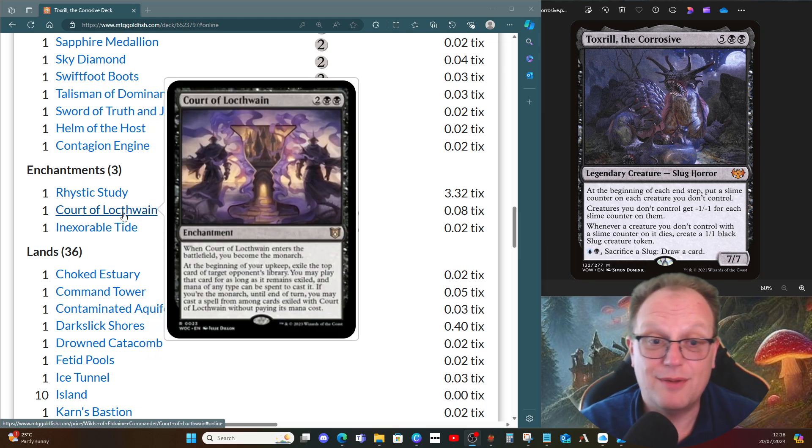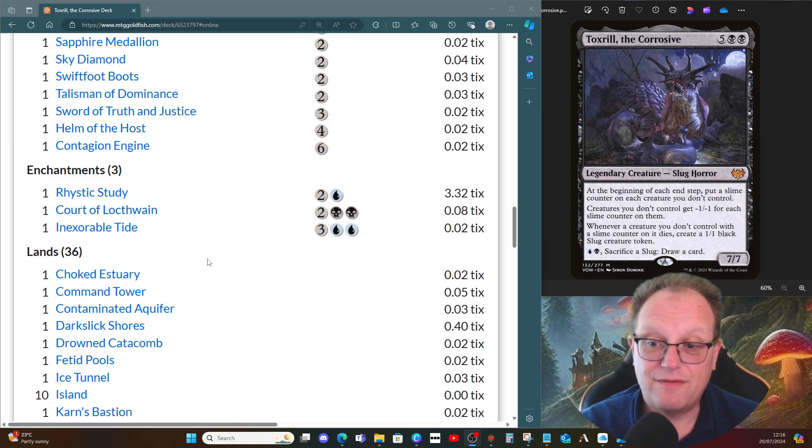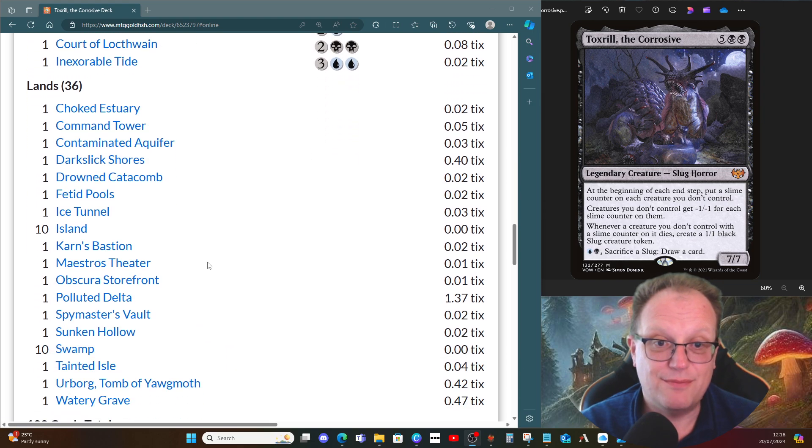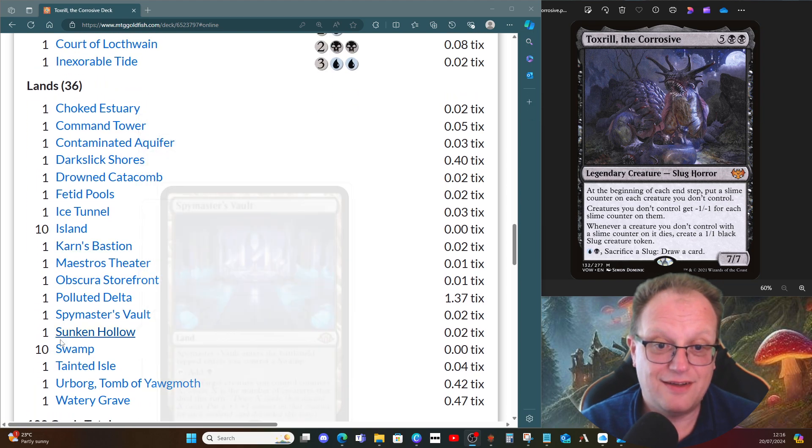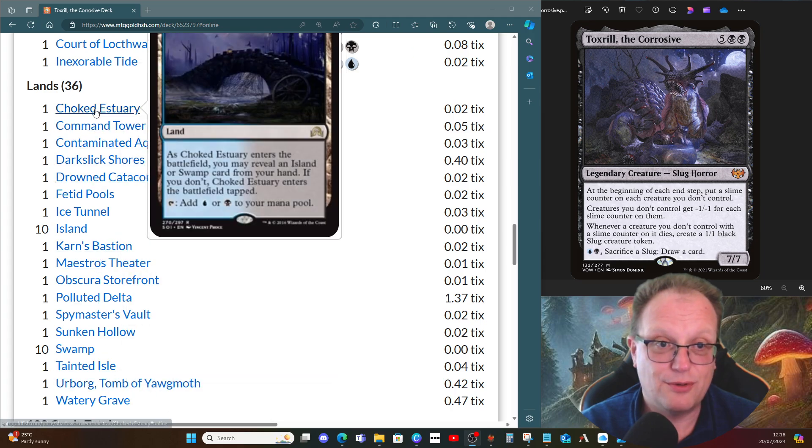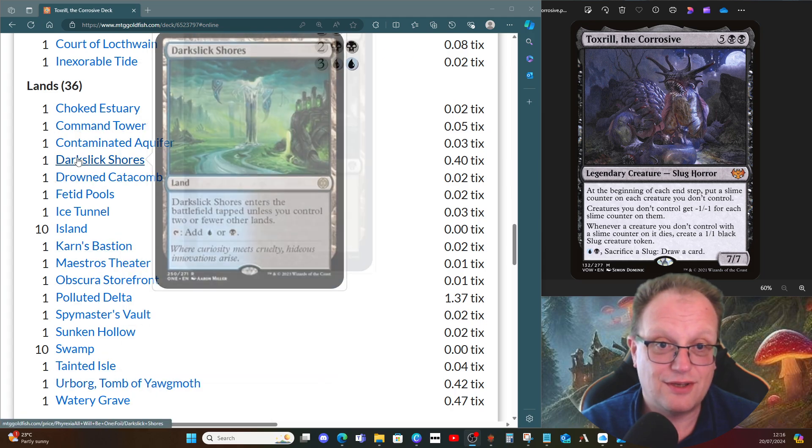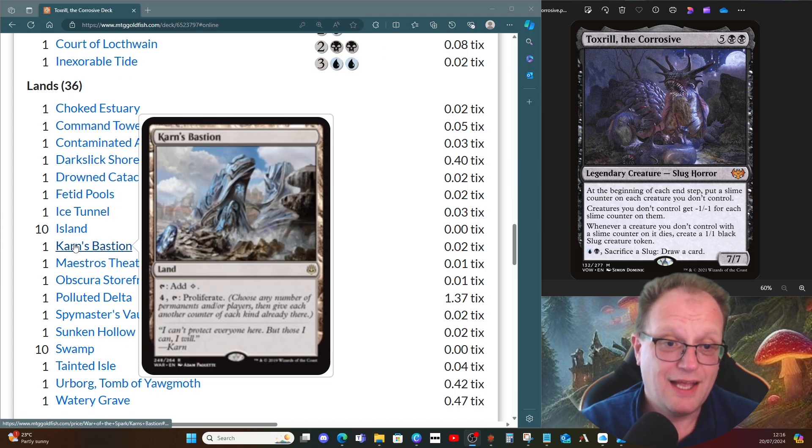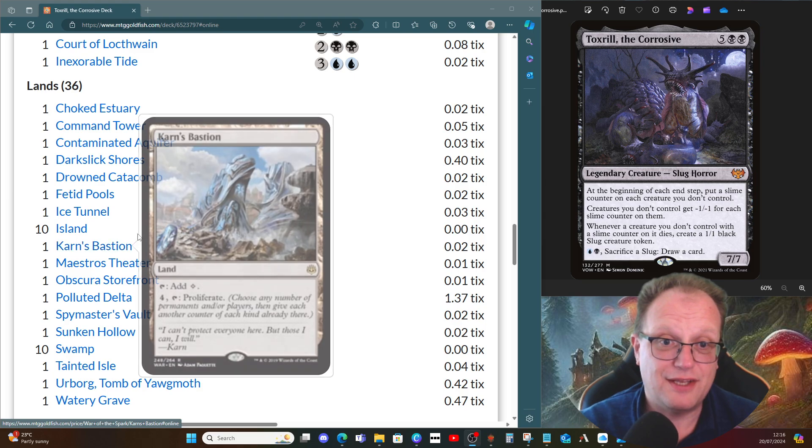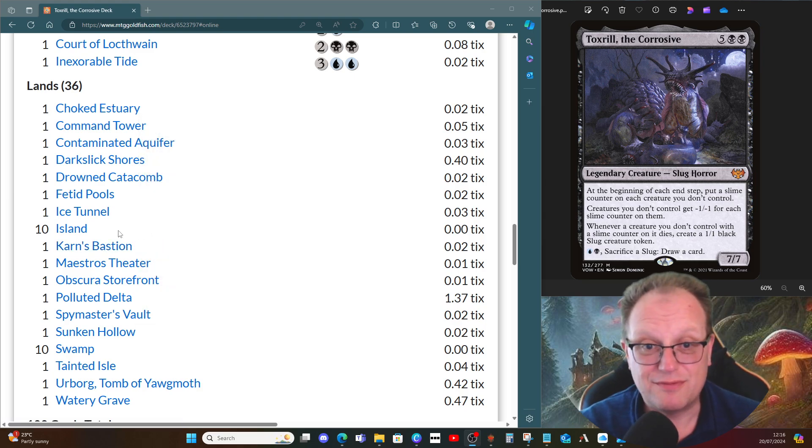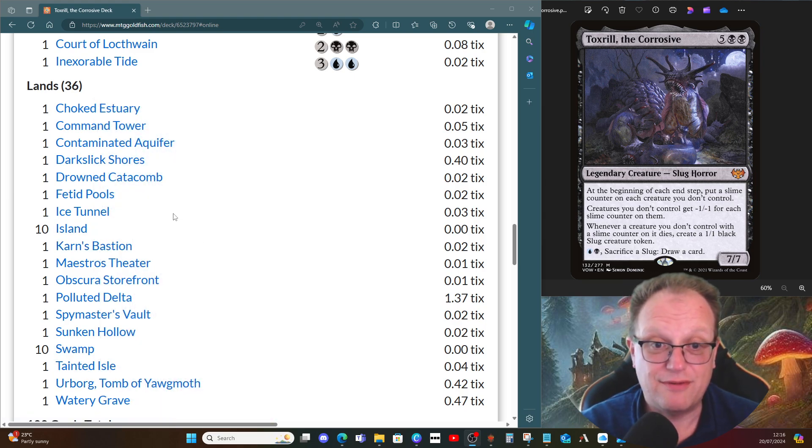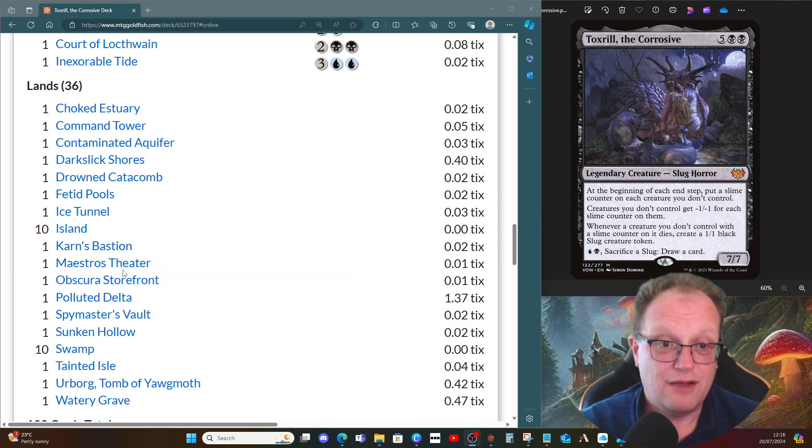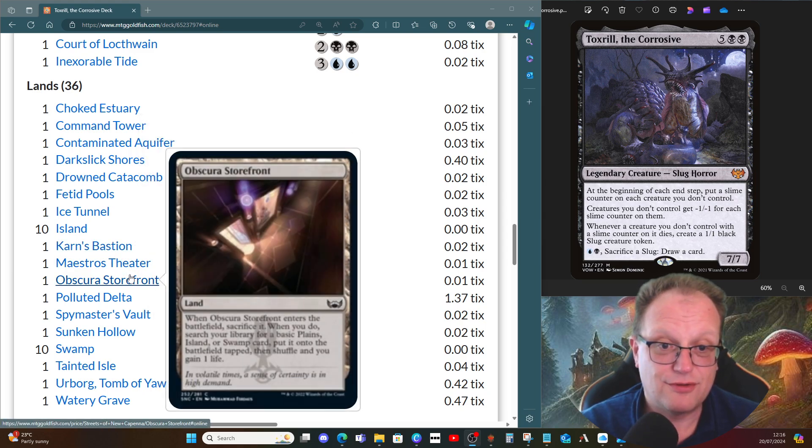Lands, I kept very simple in this deck. Ten Islands, ten Swamps, all the other blue-black lands you can think of. I haven't played the Field of the Dead for a change—I left it out at home—but you can swap out an Island or Swamp for Field of the Dead if you want to. A few bits of searches through the Maestro's Theater and Obscura Storefront.